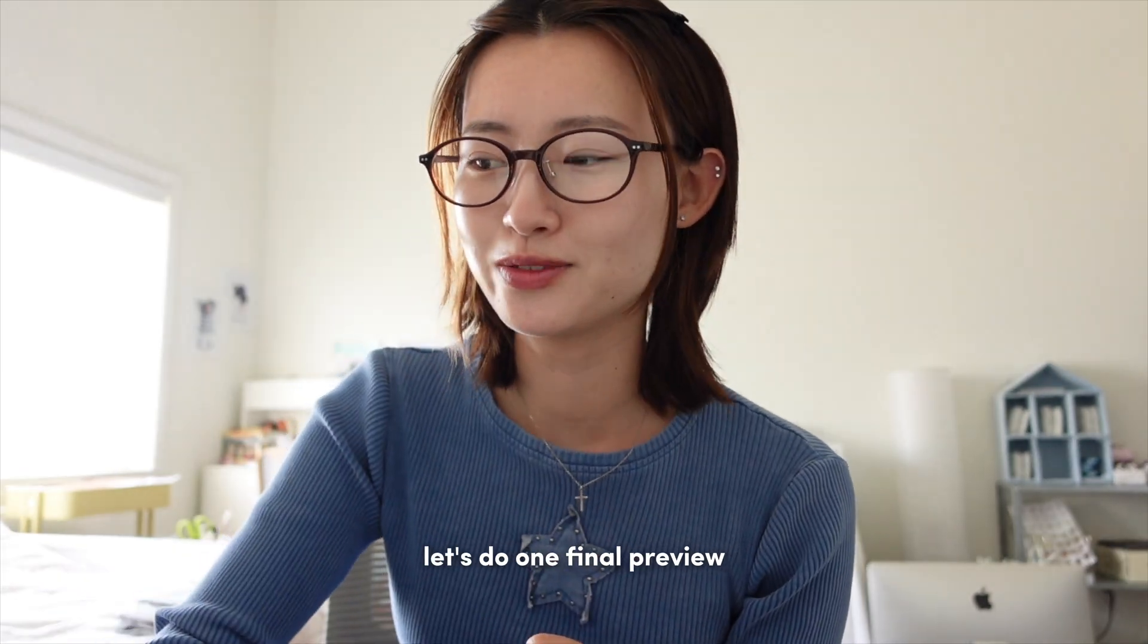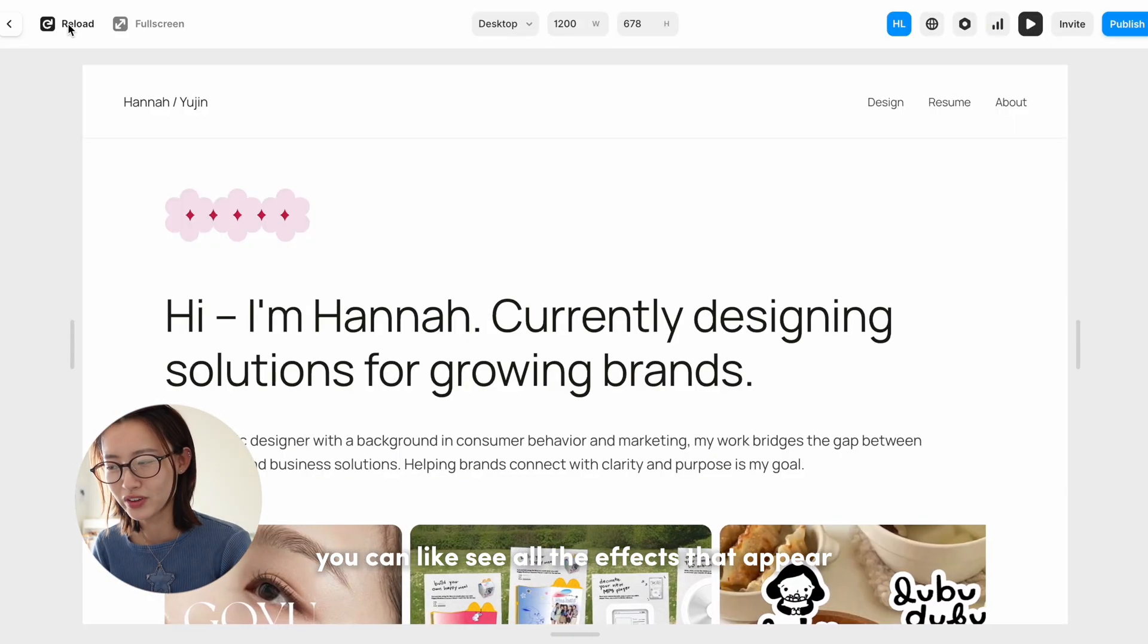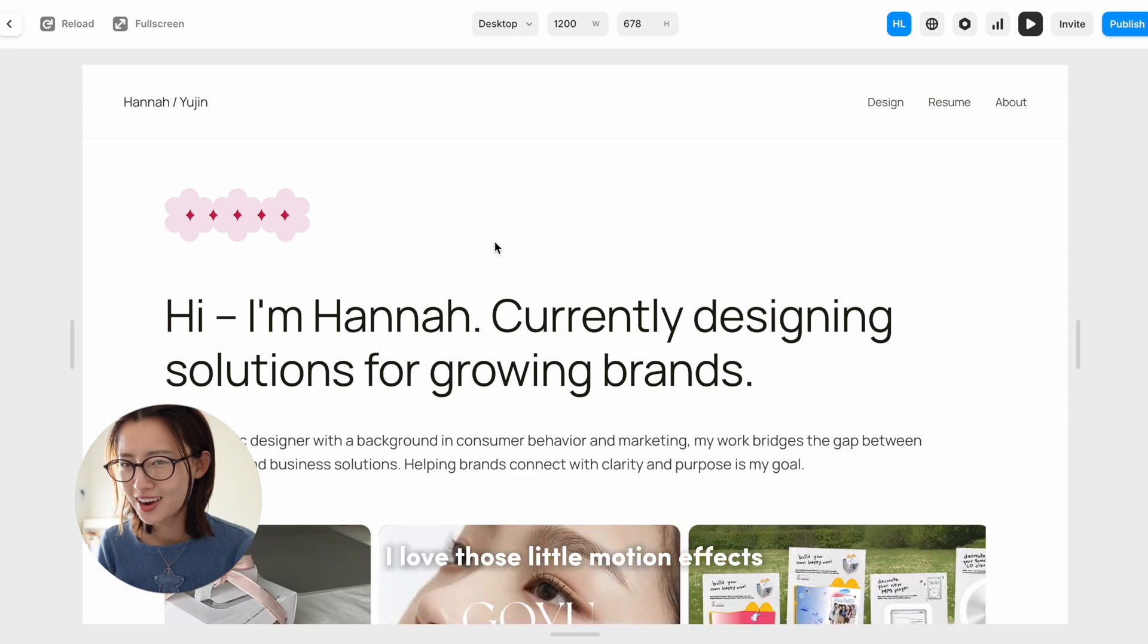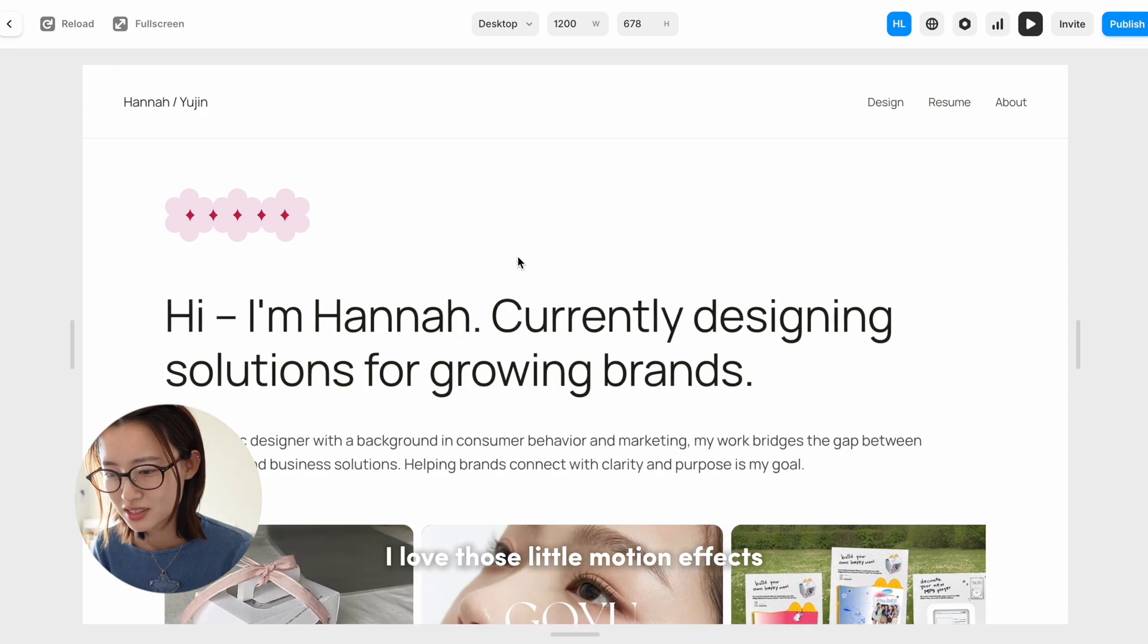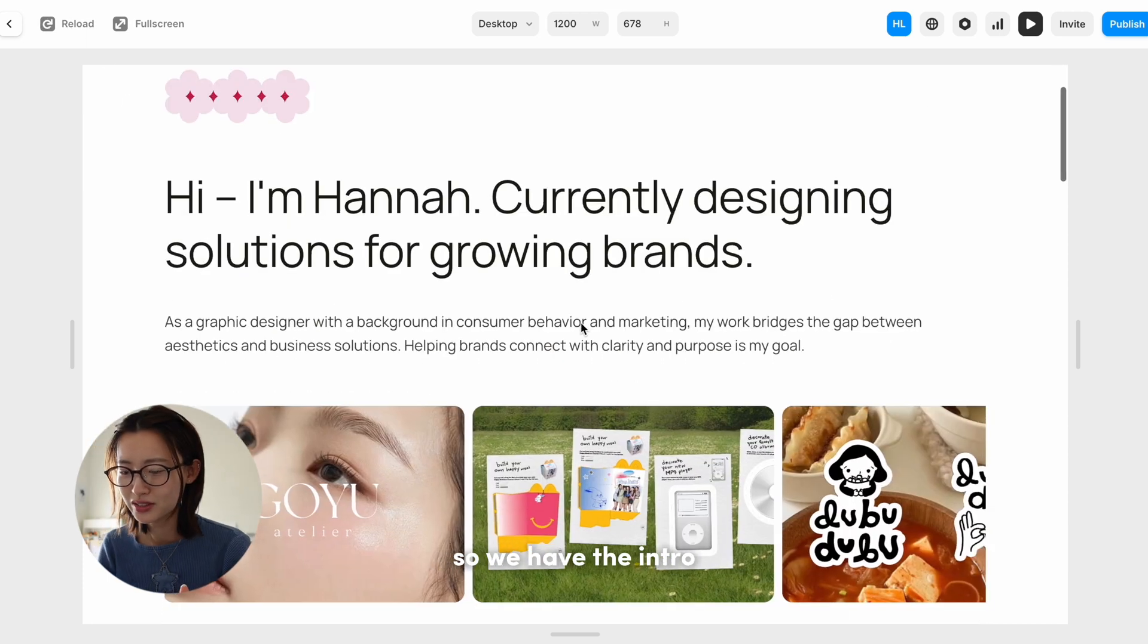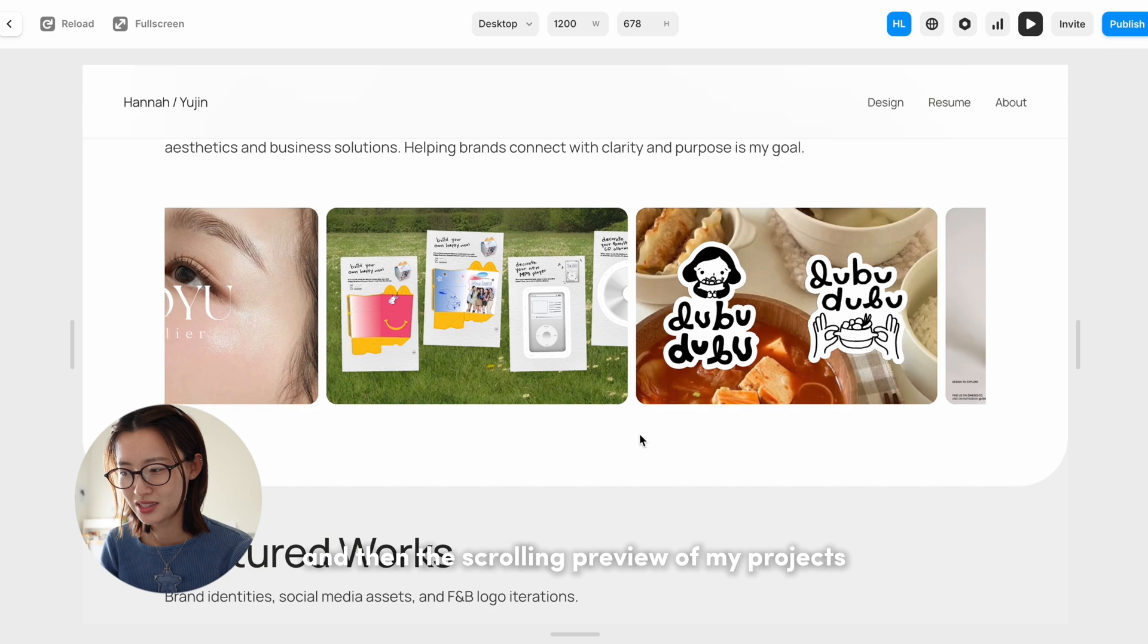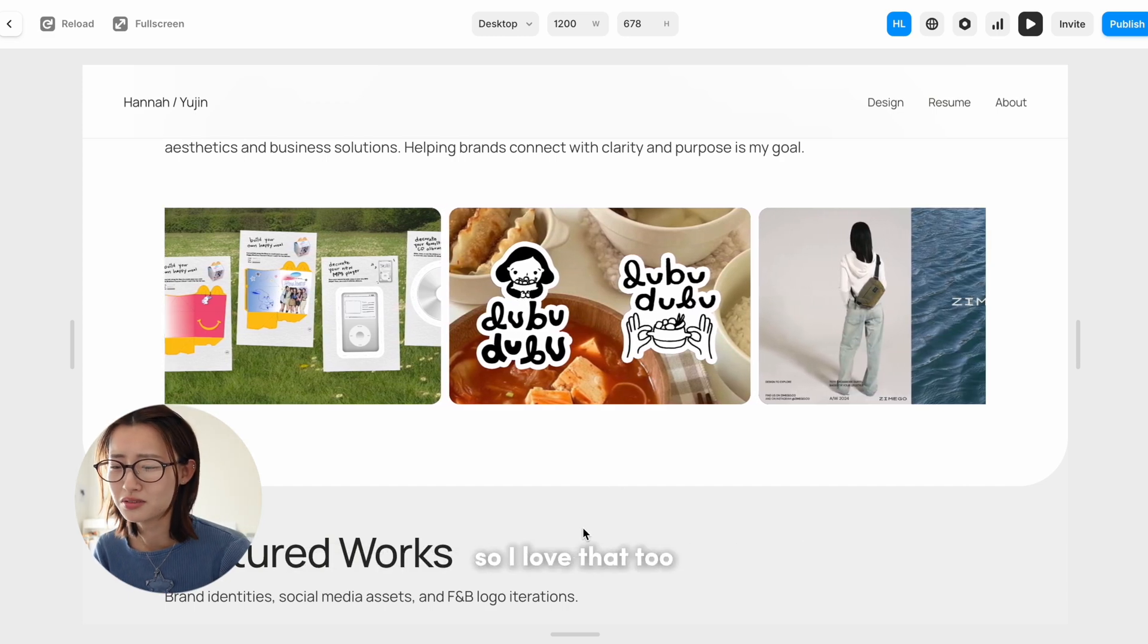Let's do one final preview. If I reload it, you can see all the effects that appear when you first load the page. I love those little motion effects, so I'm really content with that. So we have the intro and then the scrolling preview of my projects. I notice that when I hover over it, it like slows down. So I love that too.